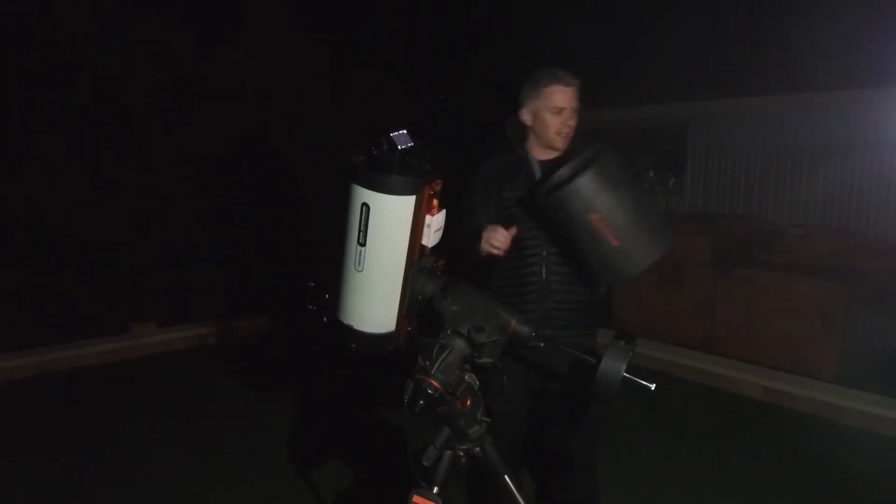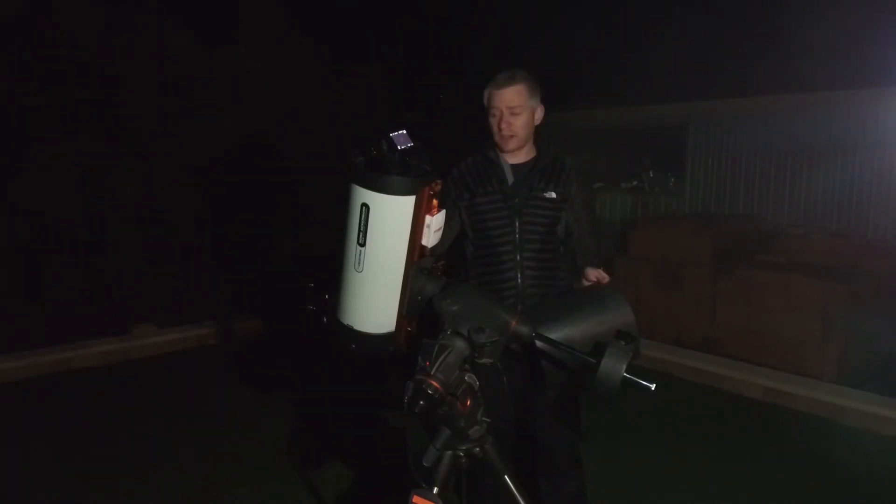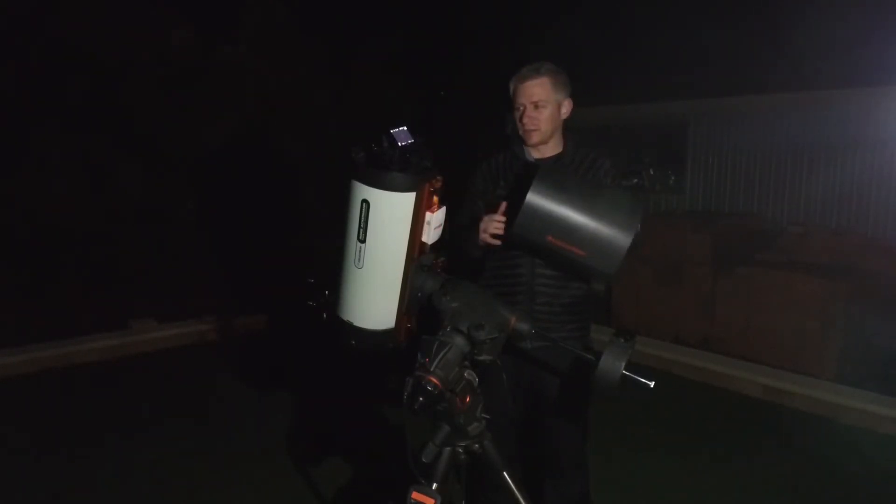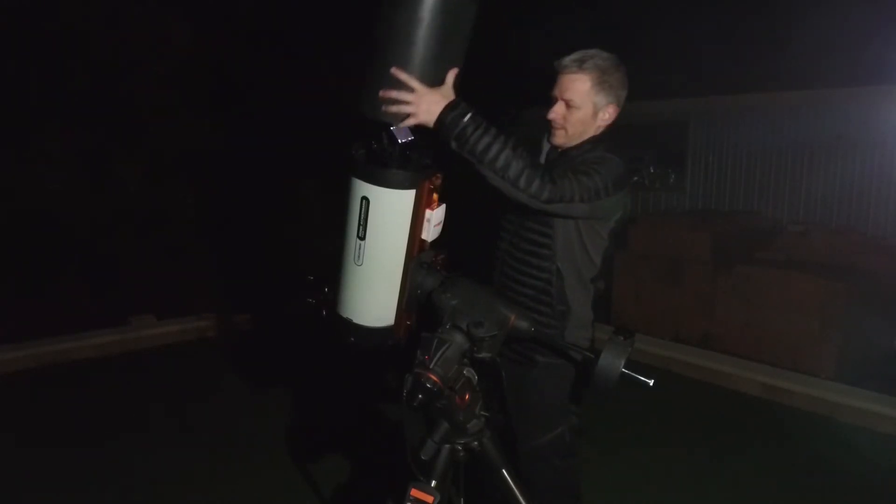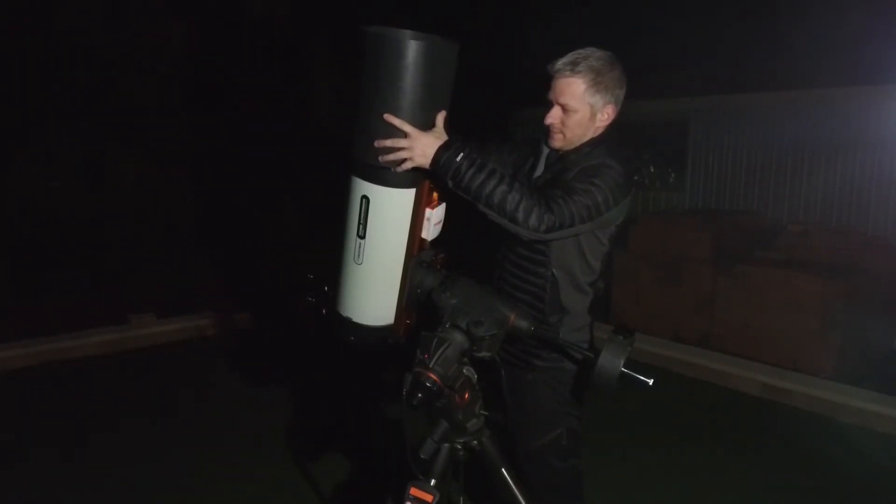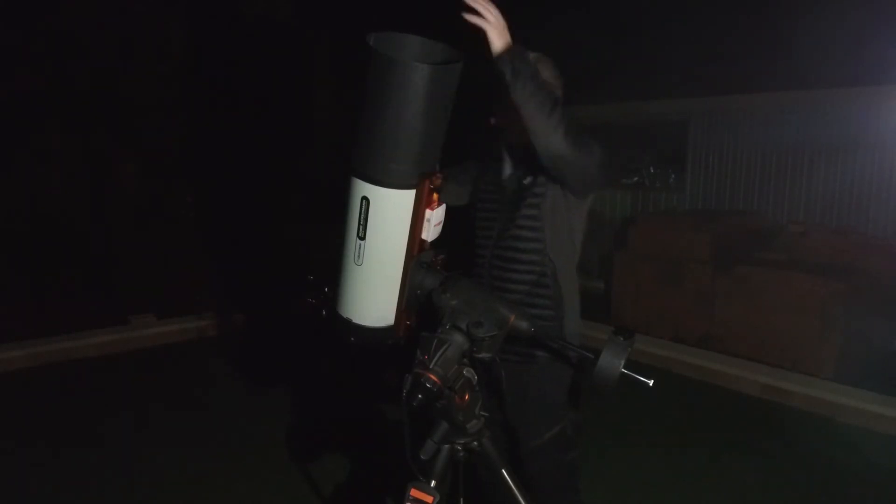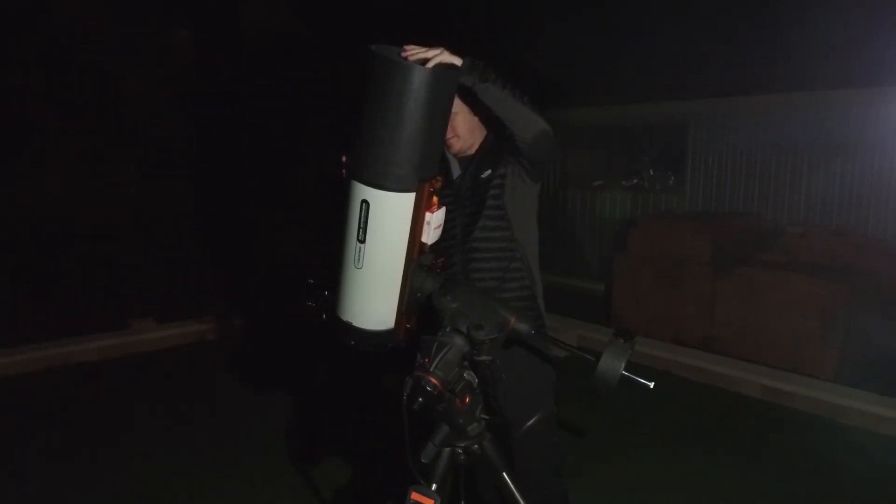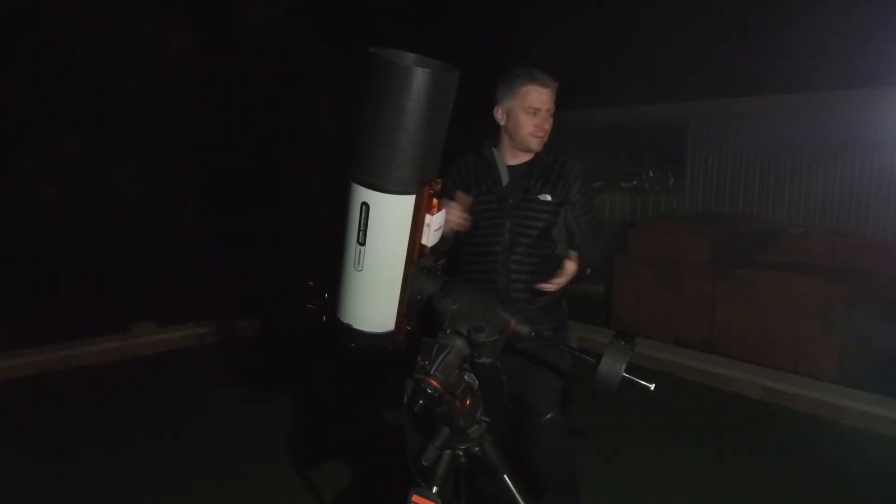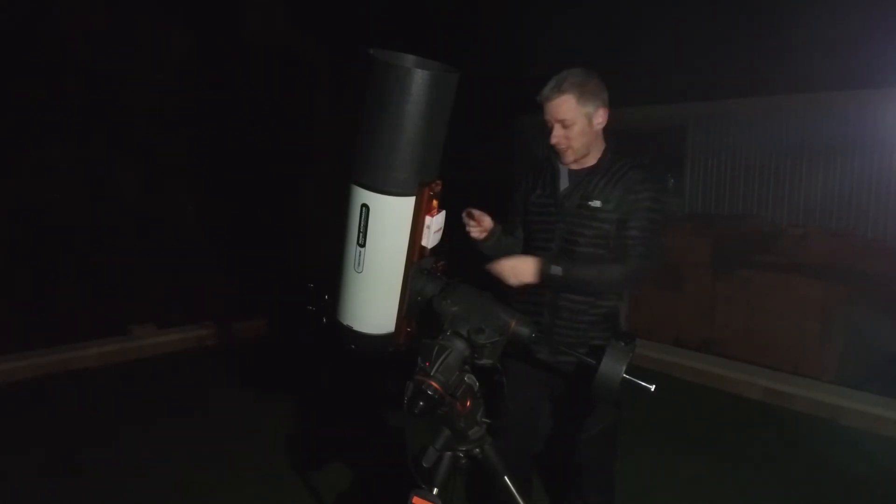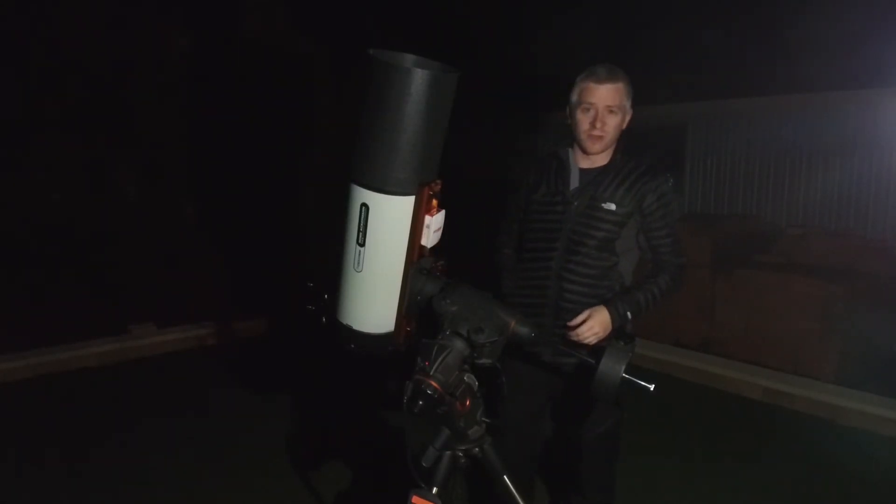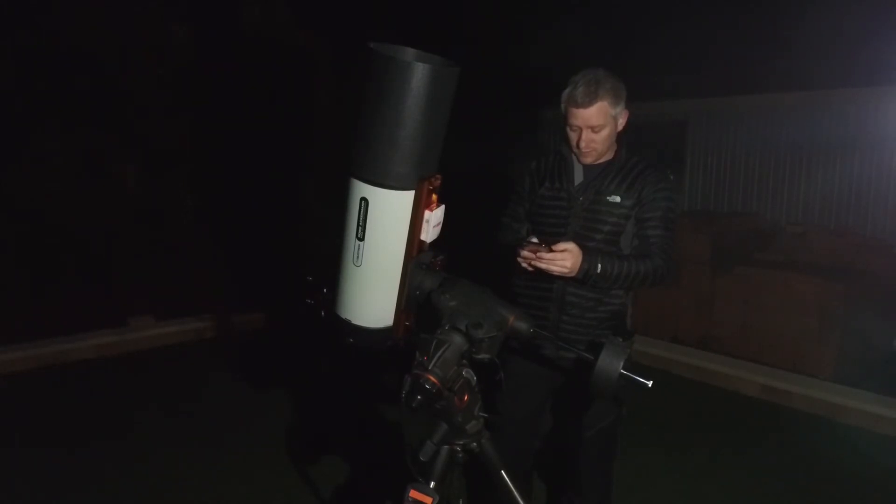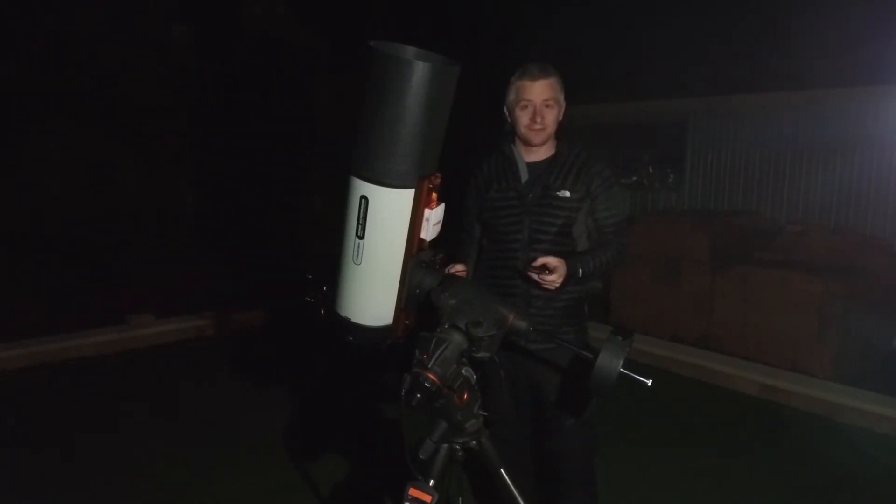All right so I've got my remote trigger here and I'm just going to use my timer on my phone and begin.